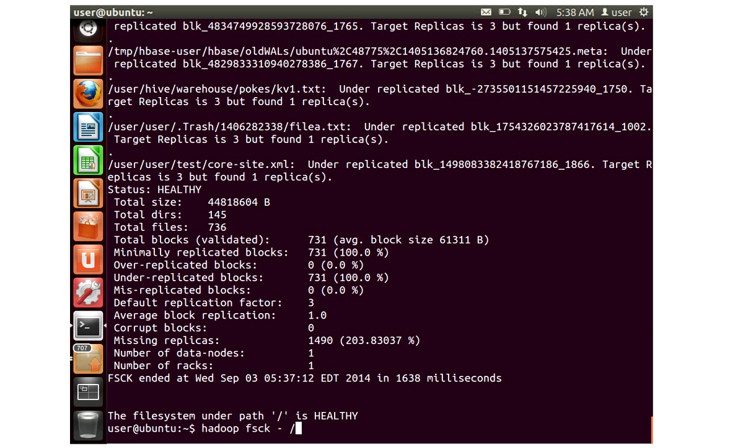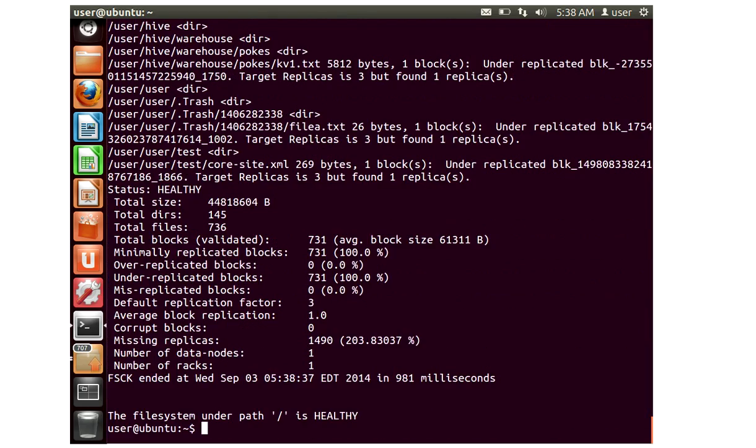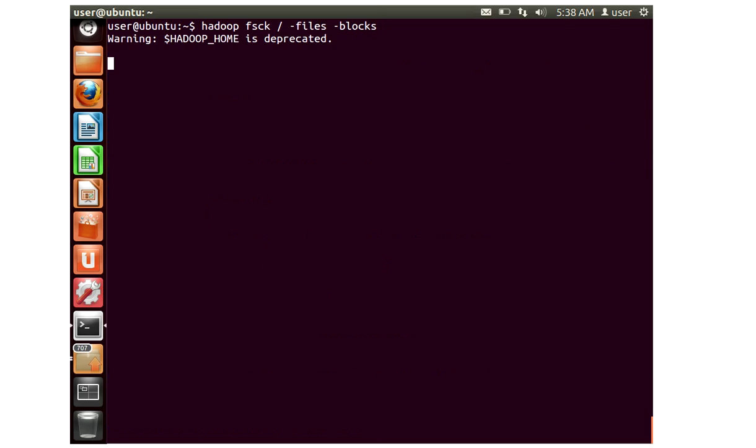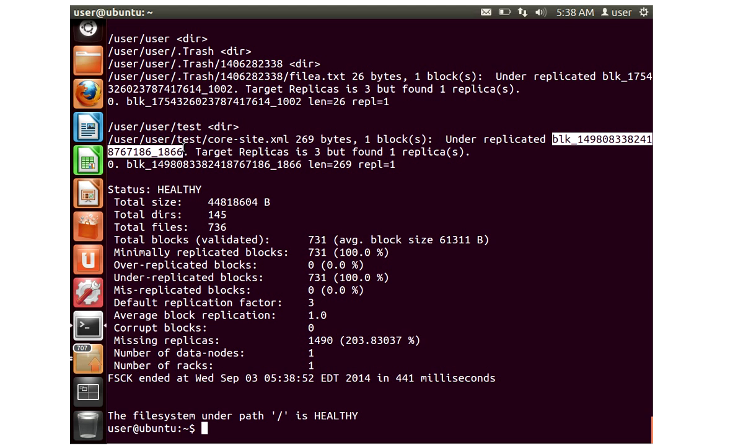Extending the FSCK, you can also extend it just to do a file system check on the files using hyphen files. This is only going to check the files, not the blocks. If you want to get the blocks as well you can just include hyphen blocks. It's going to check everything. Here you can see the actual name of the block, and the block name always starts with BLK hyphen a number.